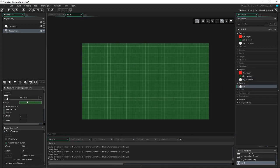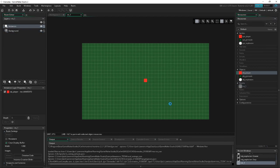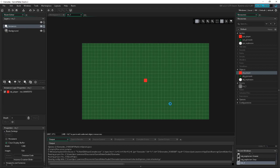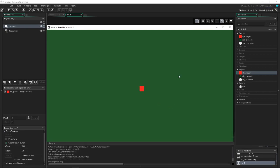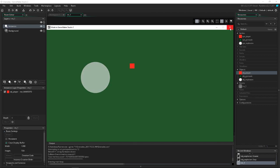I have the room set up — 1280 by 720 with a background color. In the instances we drop in the player and launch the game. Nice — we have our player moving around, and if I throw a grenade it travels and then explodes.